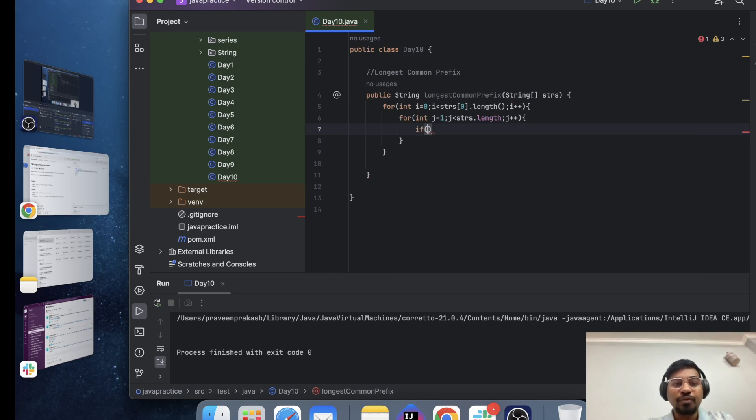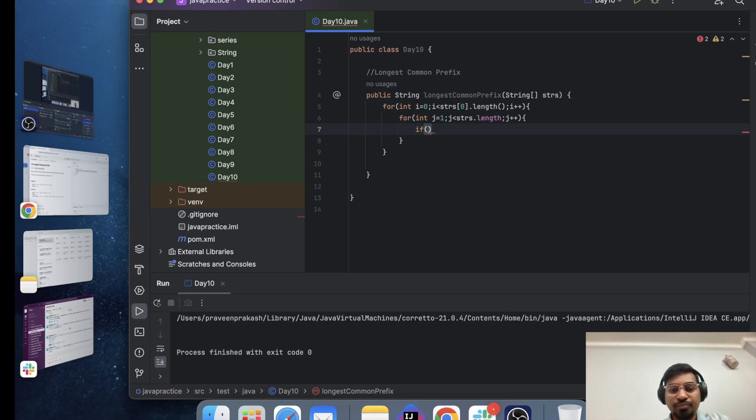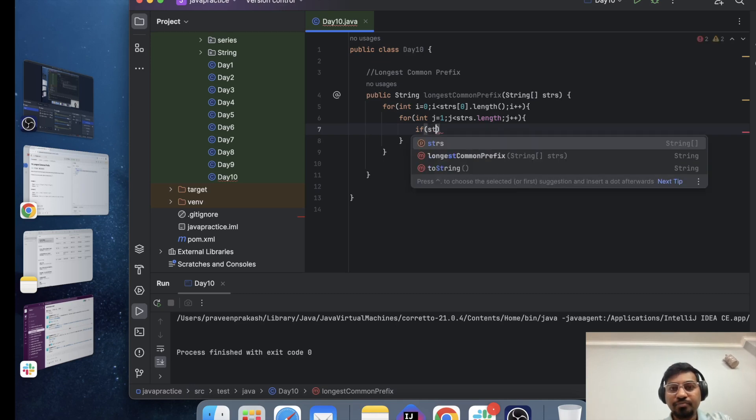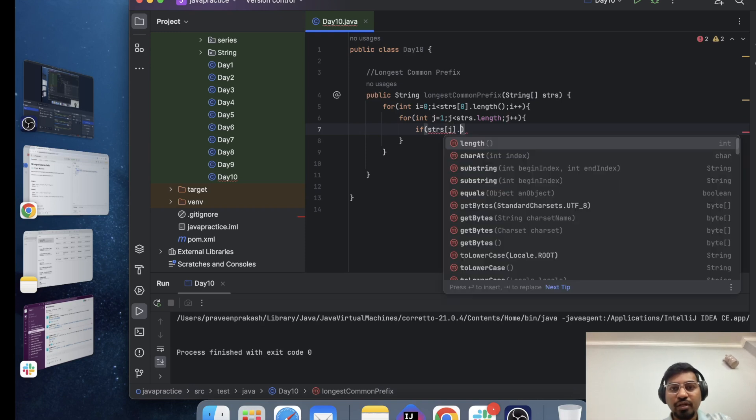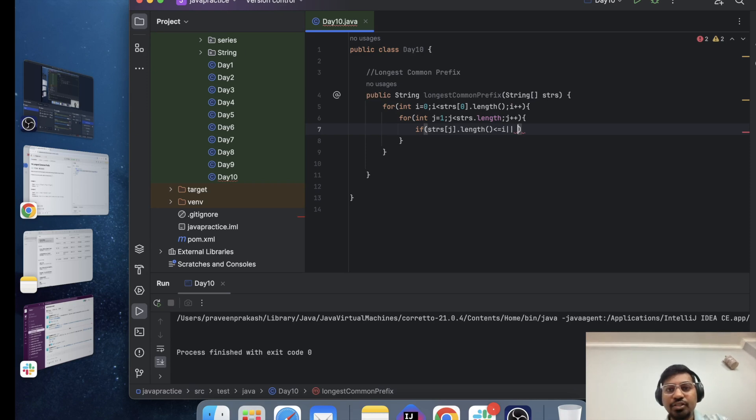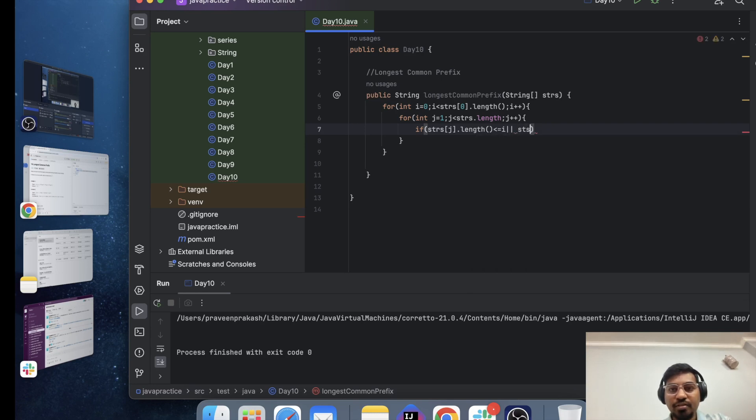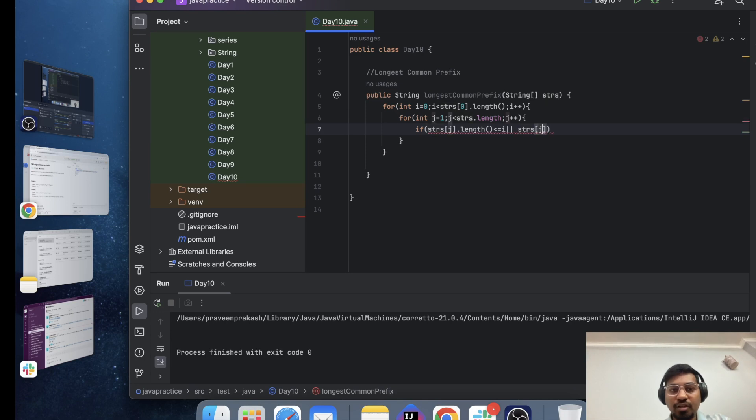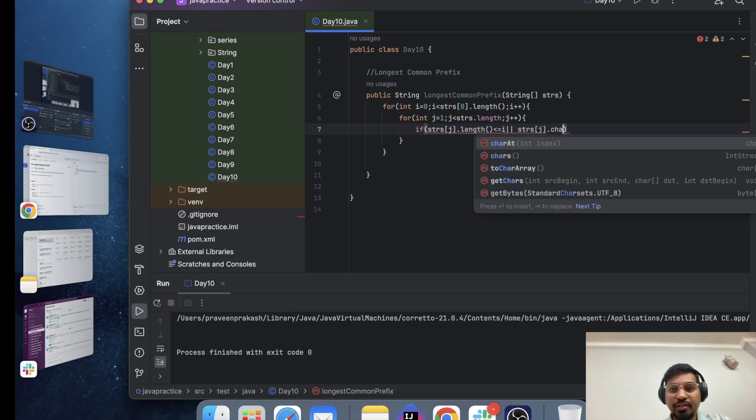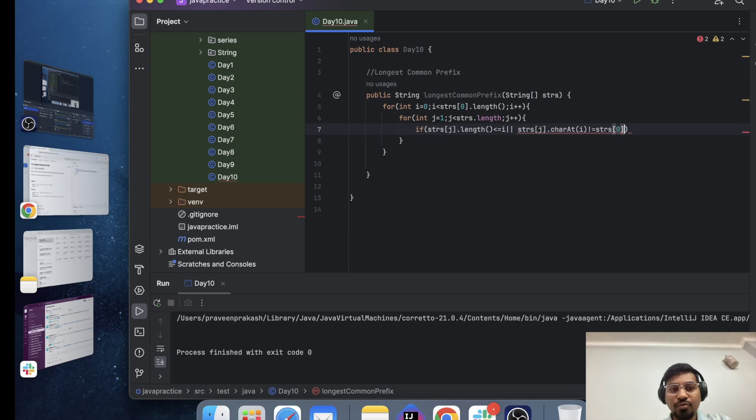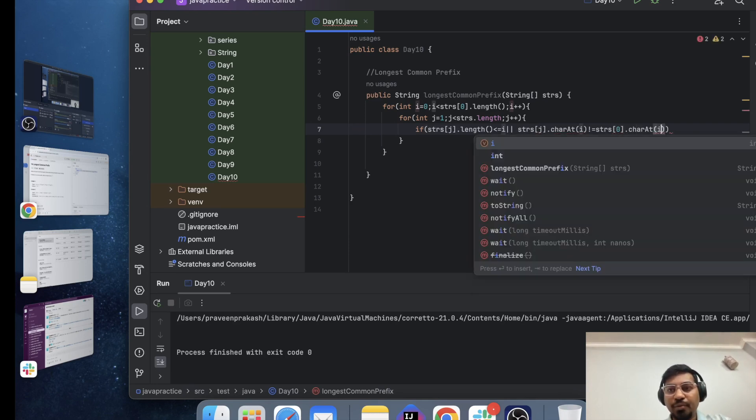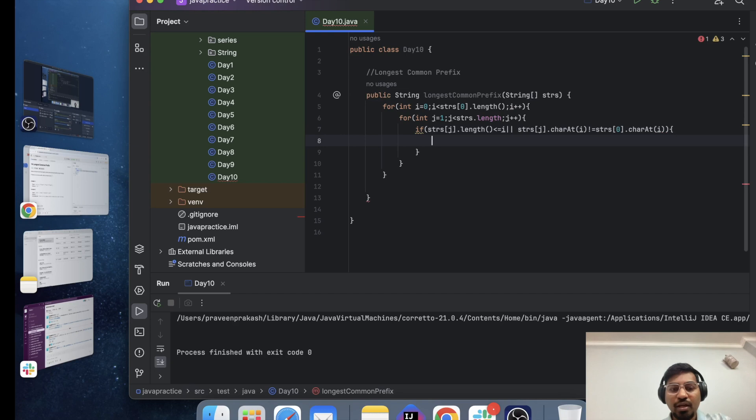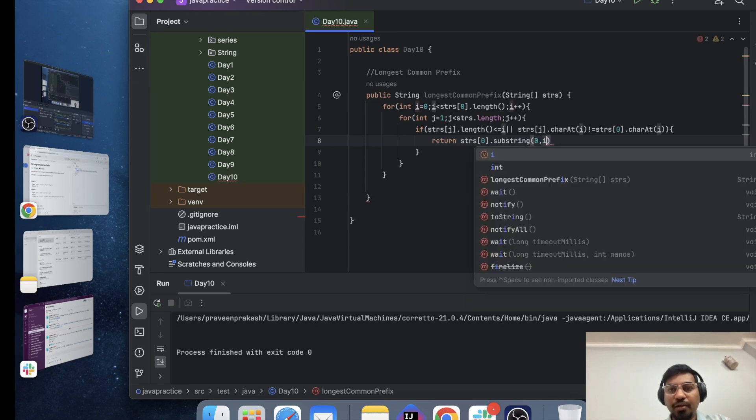Now, I need to check one condition. If this condition is true, then it will print a common prefix. So, strs dot length. I will take two different conditions. Either this or this. strs j dot length less than or equal to i or strs j dot character at i not equals to strs zero dot character at i and need to return strs zero dot substring zero to i.